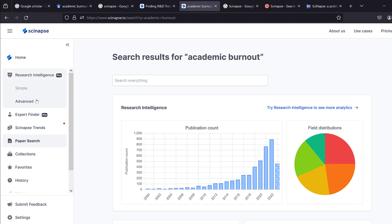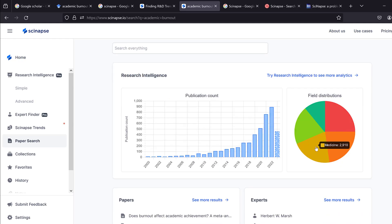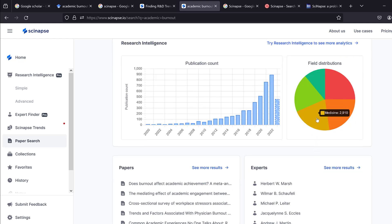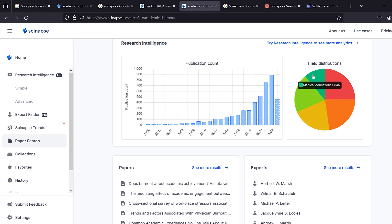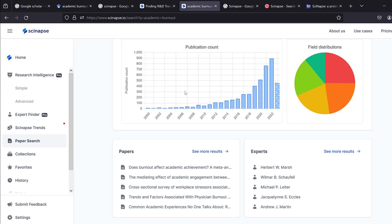For academic burnout, you can see the publication count over the years and observe that the trend is increasing over time. It also breaks down results by field — here you can see medicine and the number of mentions of the keyword 'burnout' in psychology, medical education, and clinical psychology.